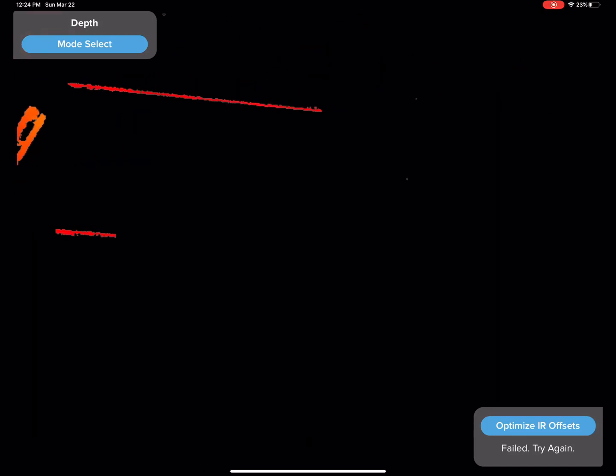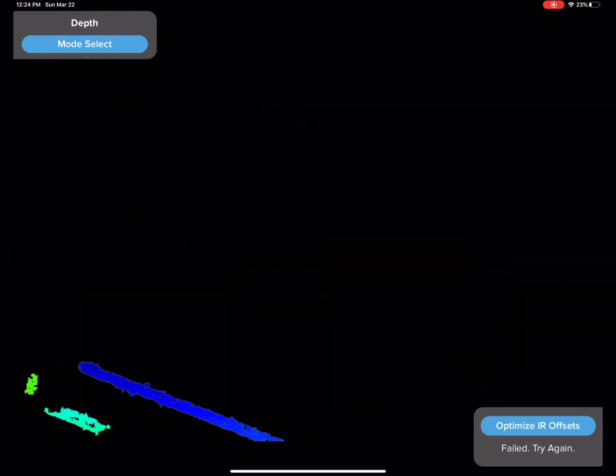Okie dokie. So I'm going to try moving it a little bit closer. Maybe just too far away. So let's see. Let's go back.